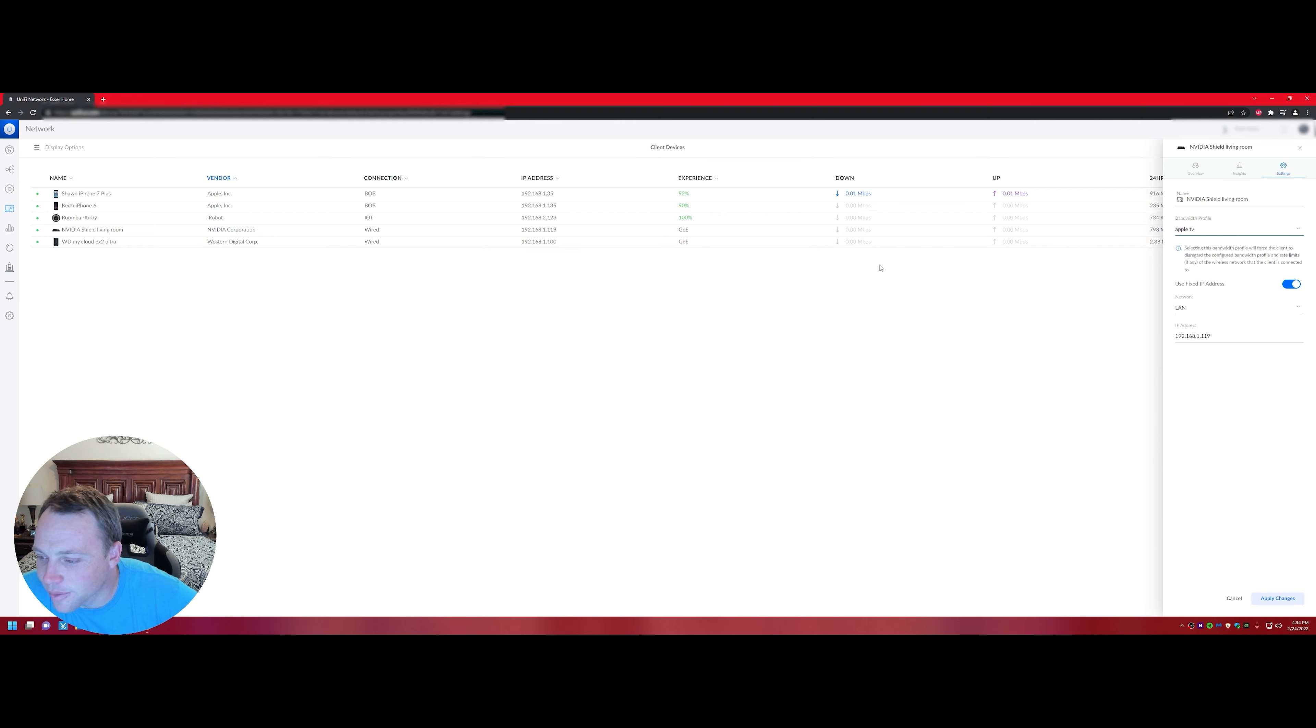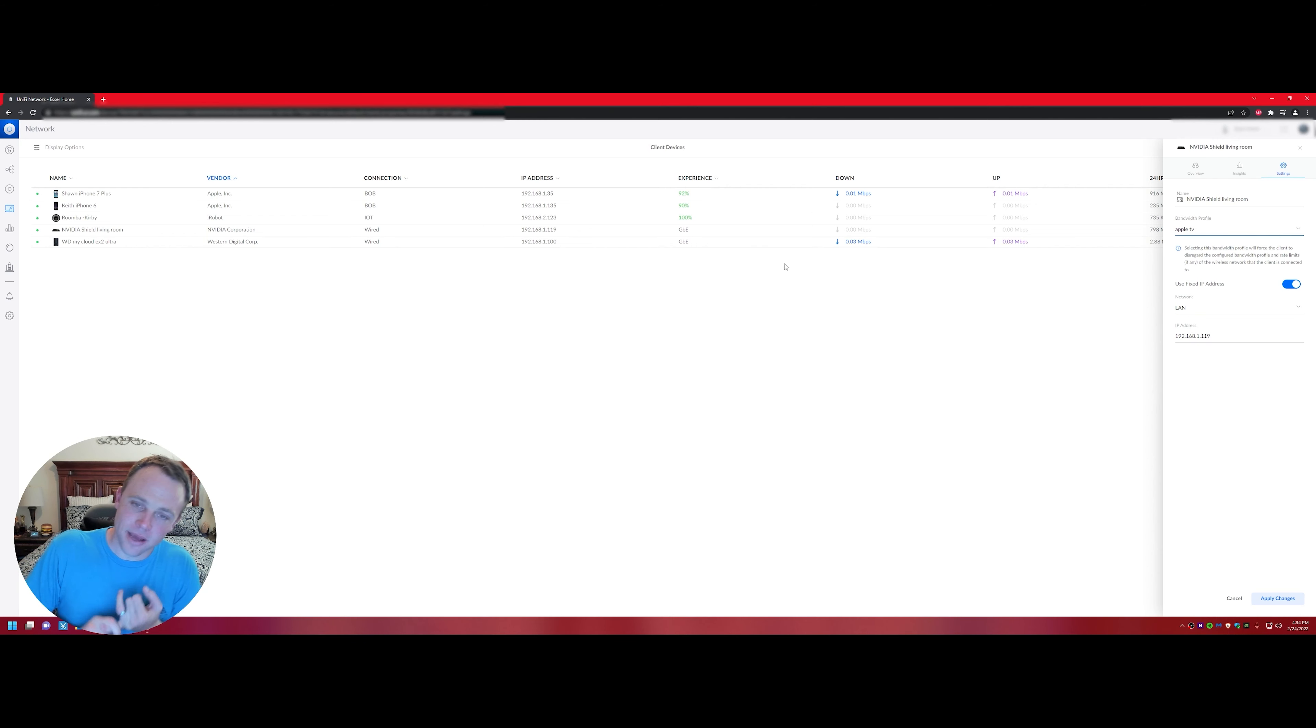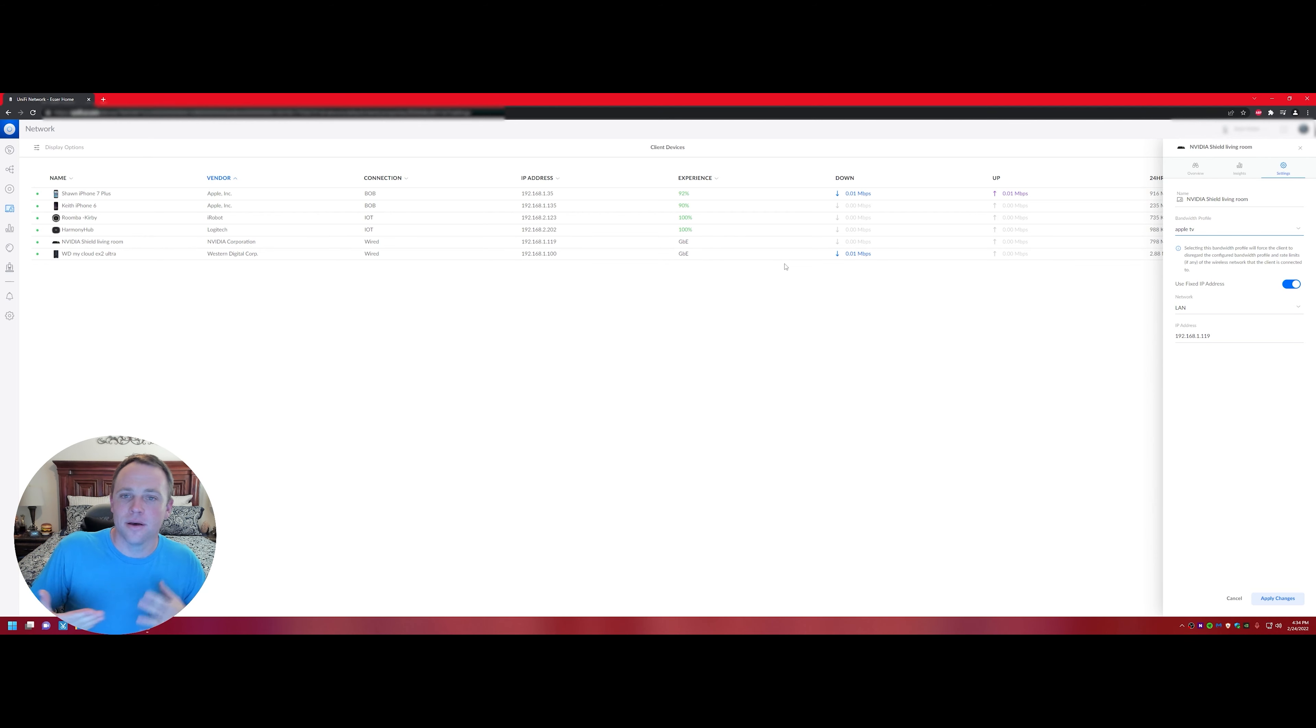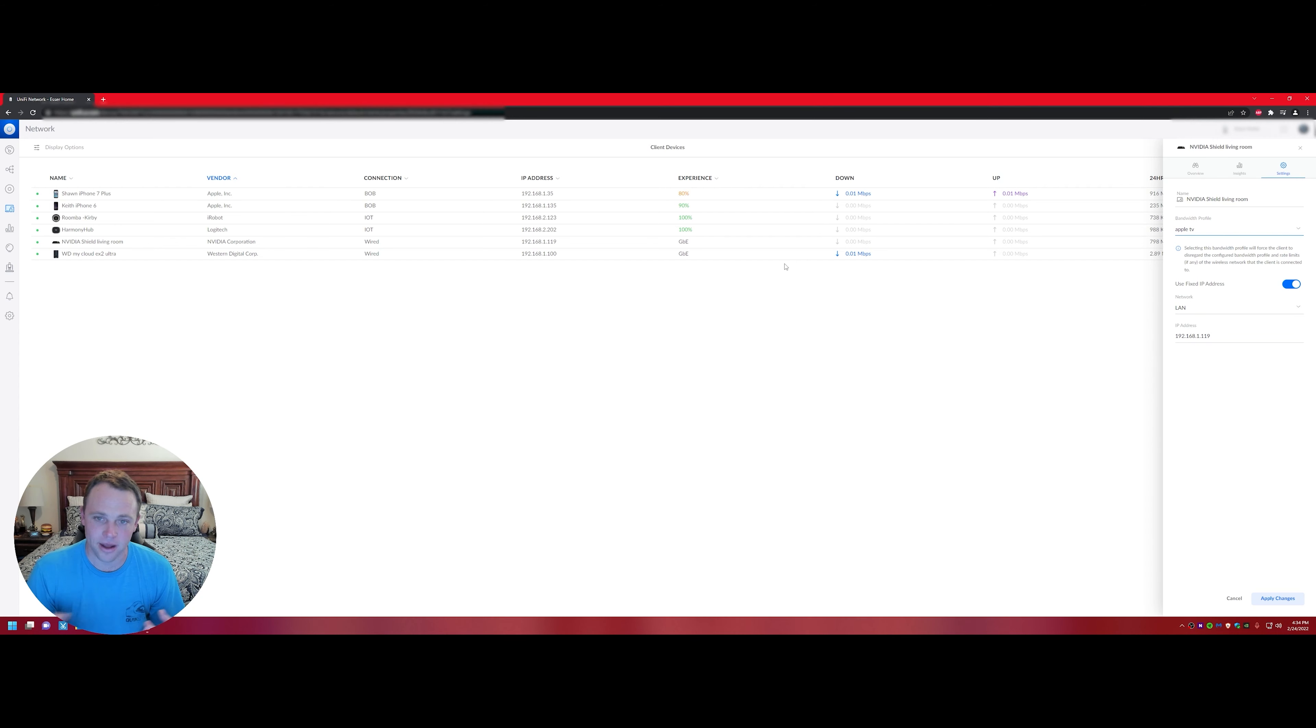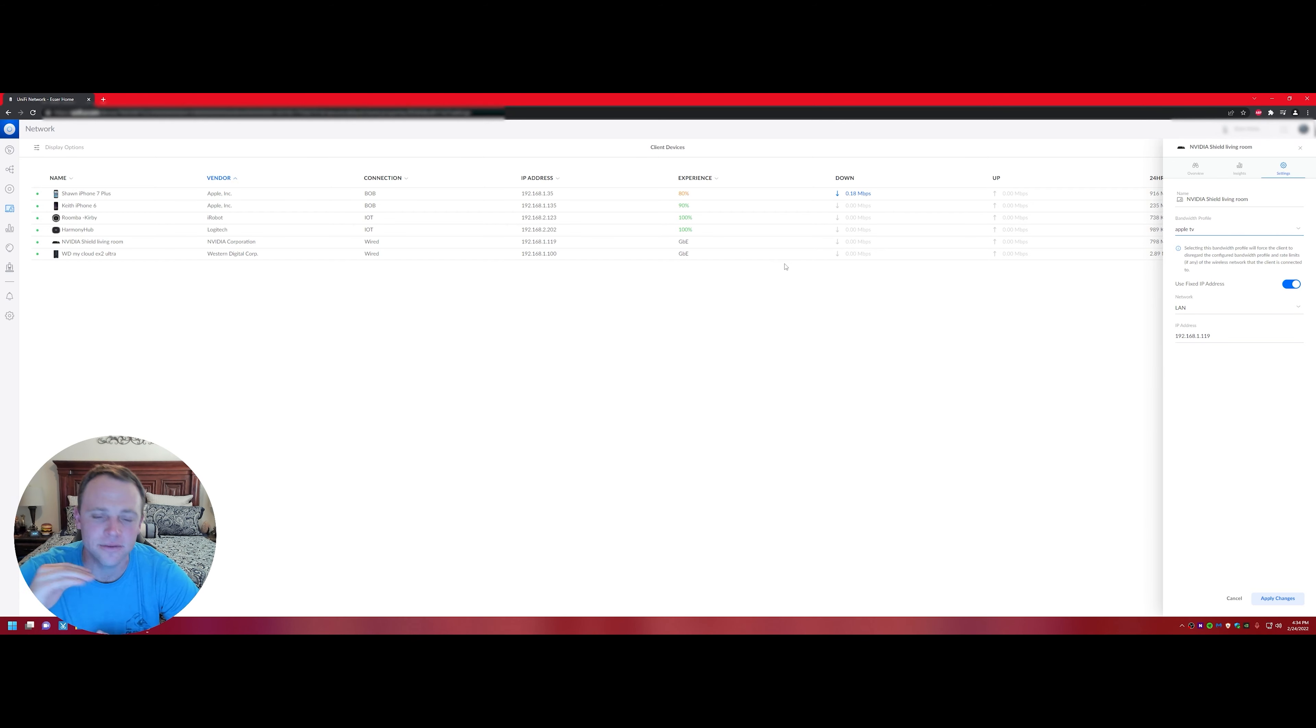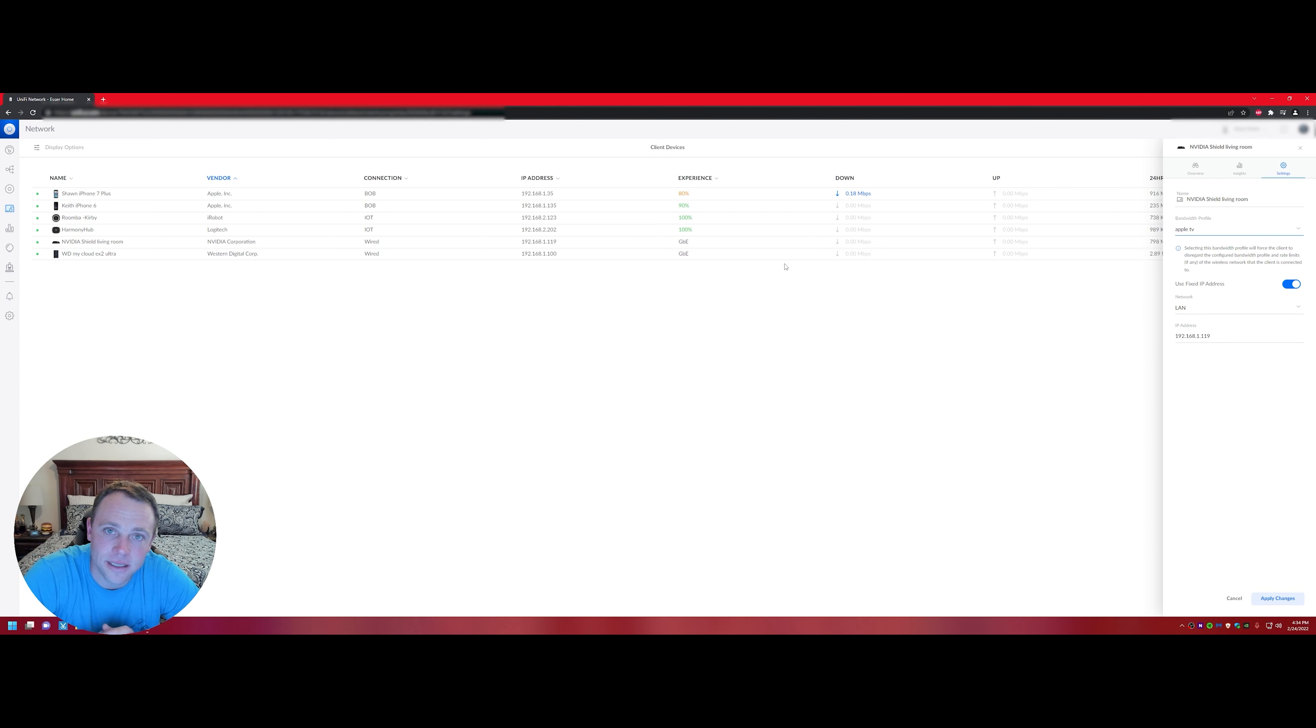When you go to Settings, it says 'Bandwidth Profile' here. All you got to do is change it - look, 'Apple TV' - and then hit Apply. And then boom, right there they'll be limited to 10 megabits download, what we set it to, and I think it was two megabits up. You can see how it fluctuates. Remember, you can see your network plan from your provider, see how much you've used.